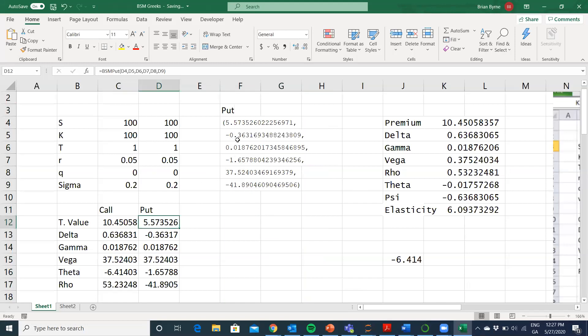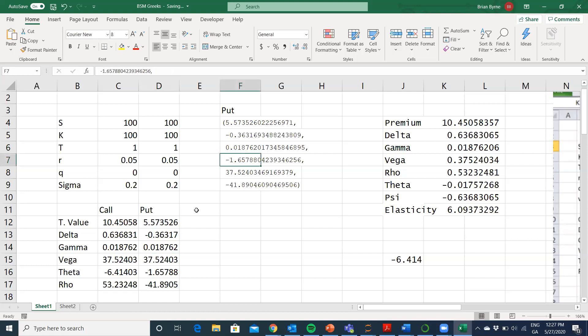The negative 0.36, same. 0.0187 for gamma is the same. The negative 1.65 for theta is the same. The 3752 for vega is the same. And the negative 4189 for rho is the same.